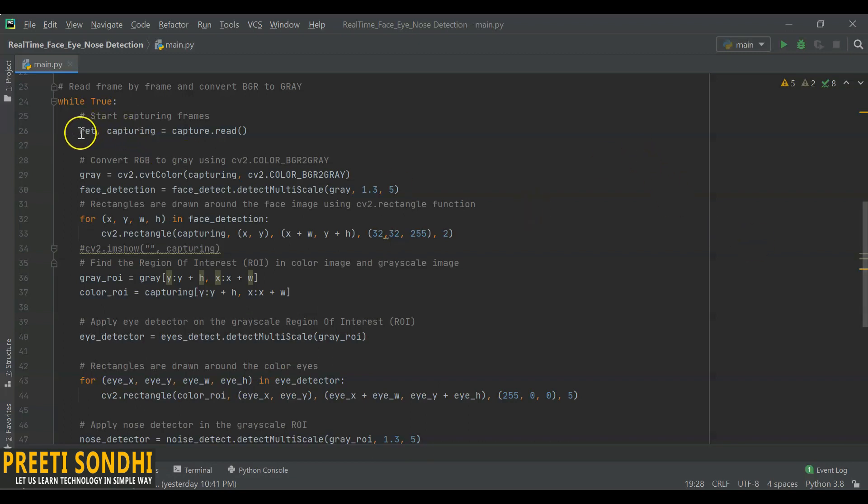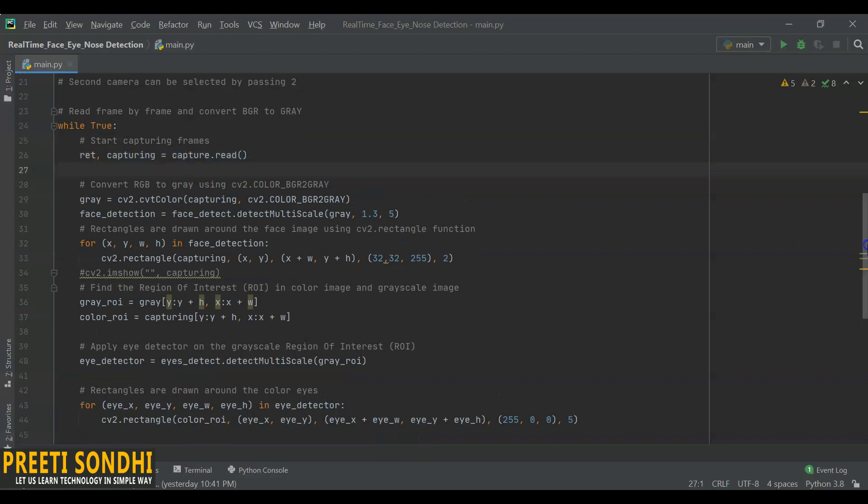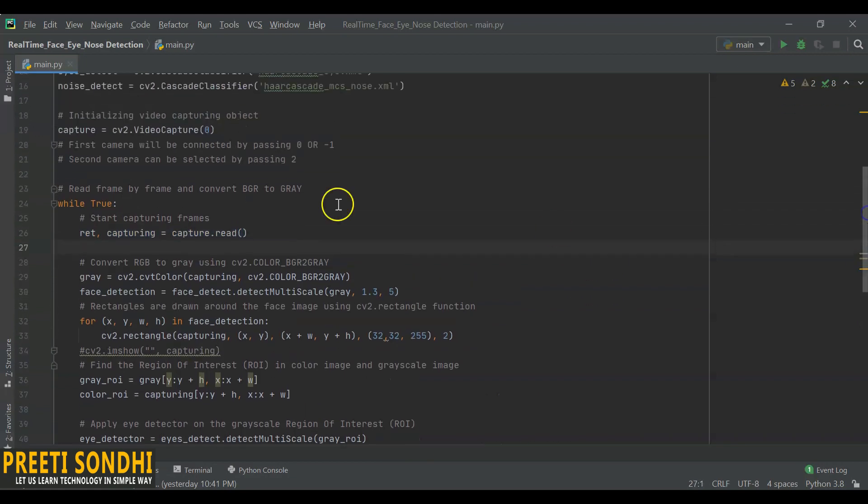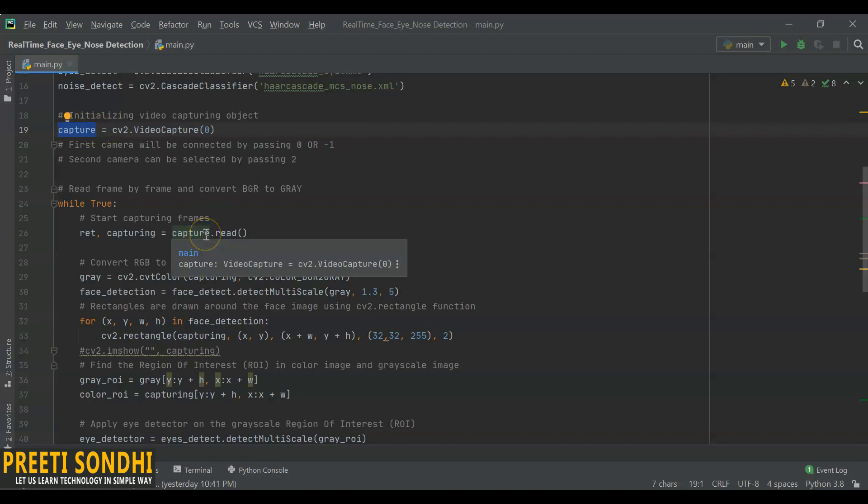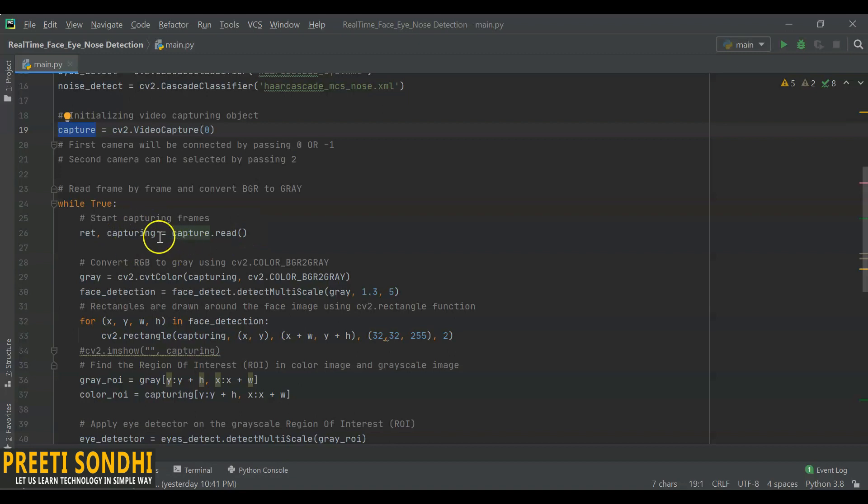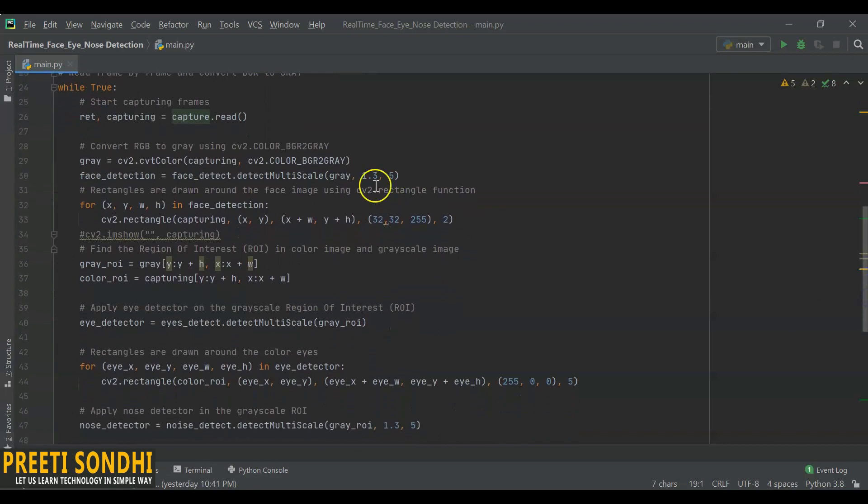This is the function I am using: if it is true, it will start capturing the frame using read function. Capture here is nothing—actually capture is our object we have created for this webcam. If you have mentioned any file here, it will capture that file in this object and it will start reading that file. It will start capturing the frames from the webcam.